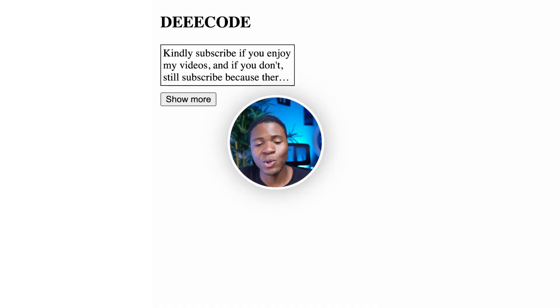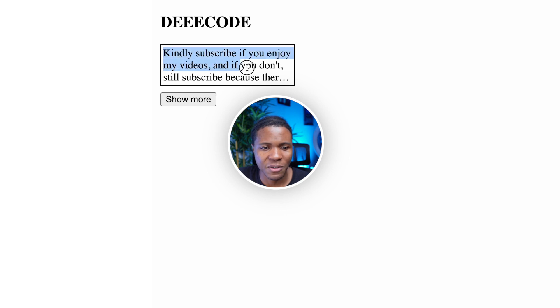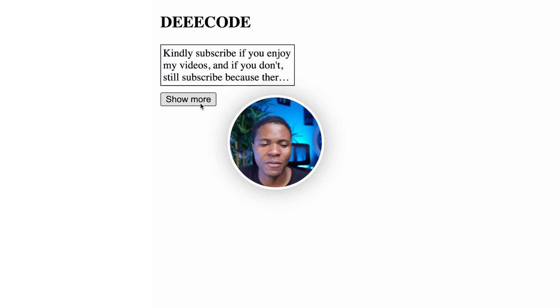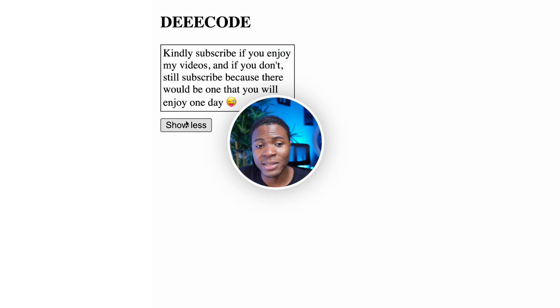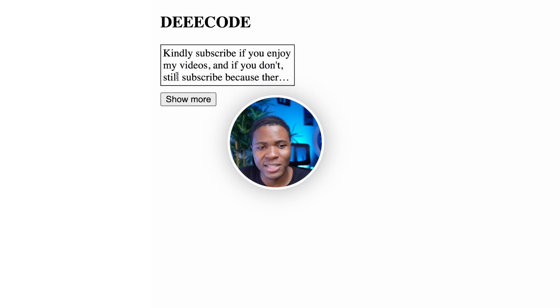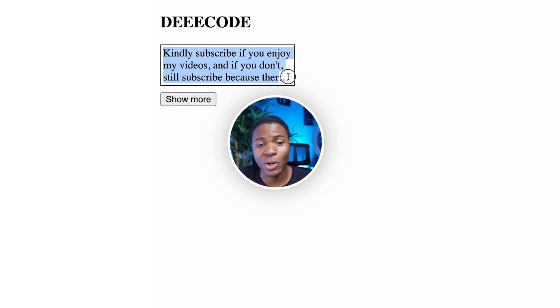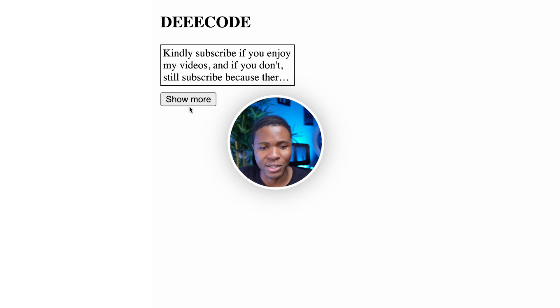What I mean by show more and show less text is that you have this text, for example, this is the short version. If you click on show more, you have the full version and now the button says show less. When you click on show less, you have the short version and the button now says show more.